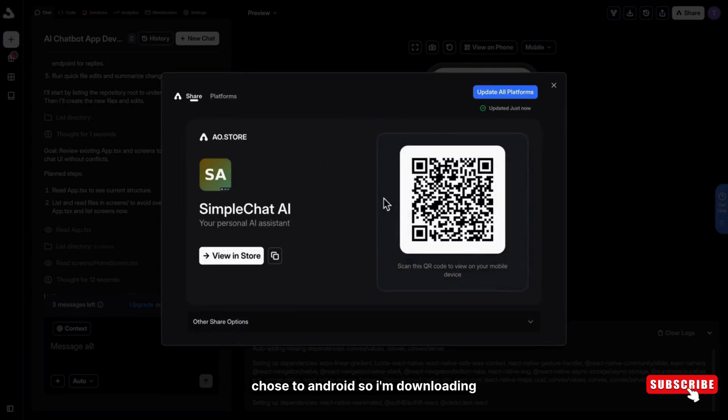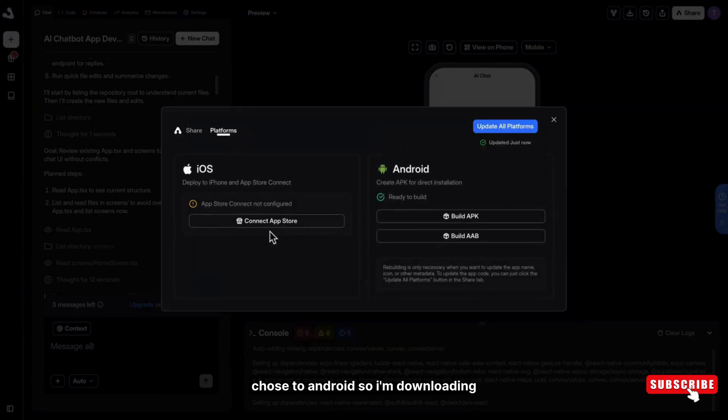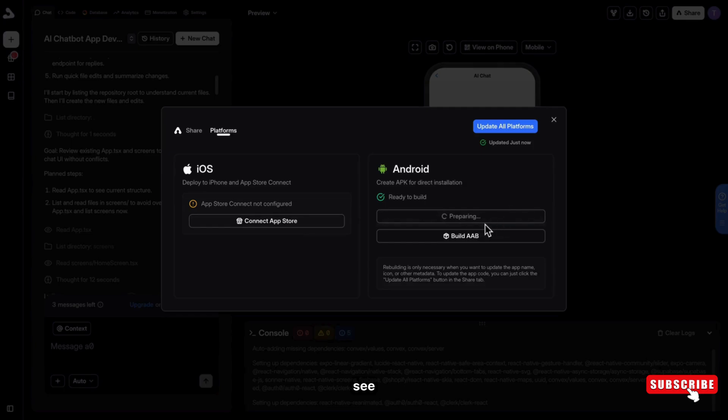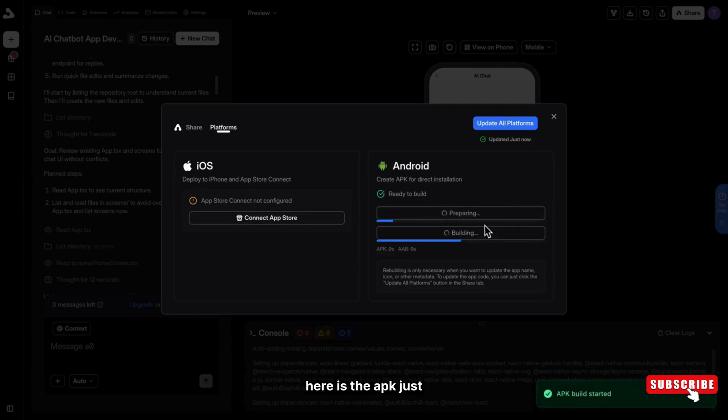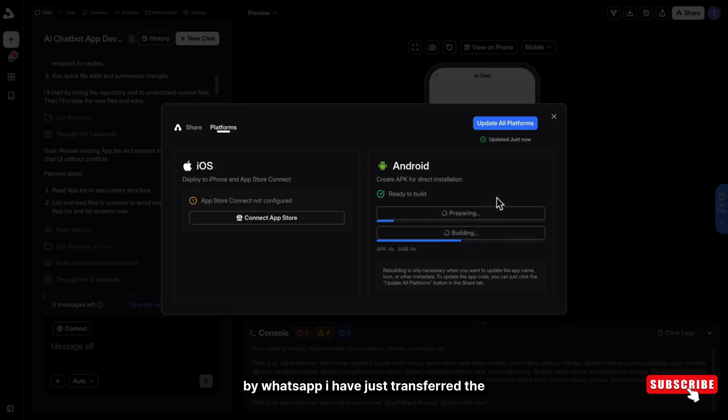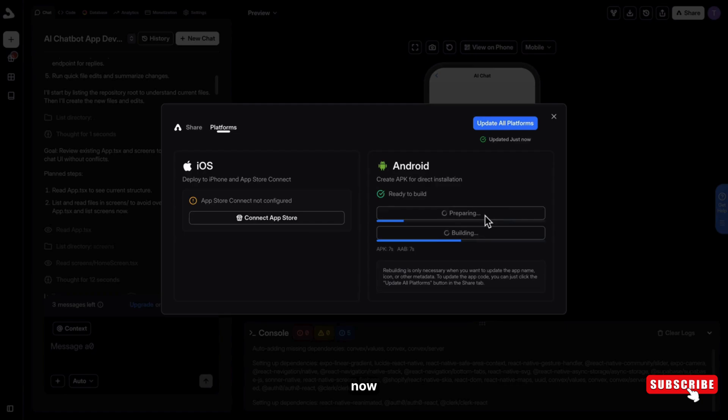So I chose Android. I am downloading the APK file. See, here is the APK.